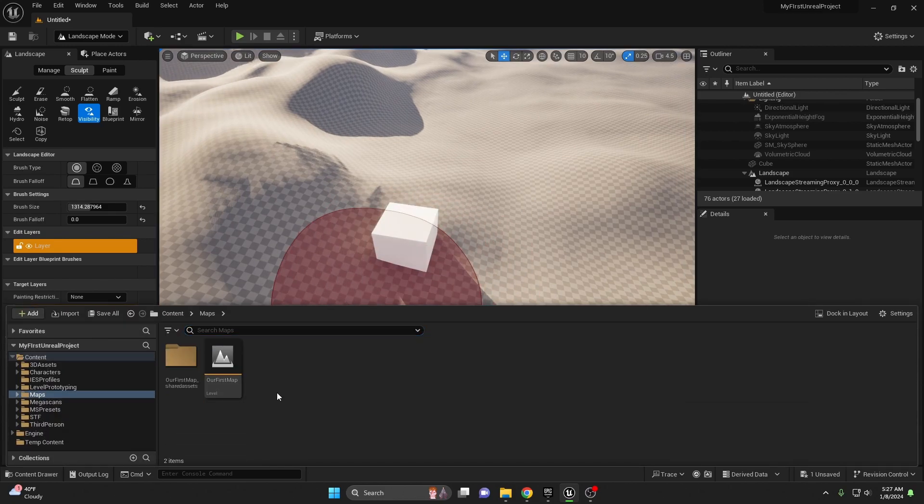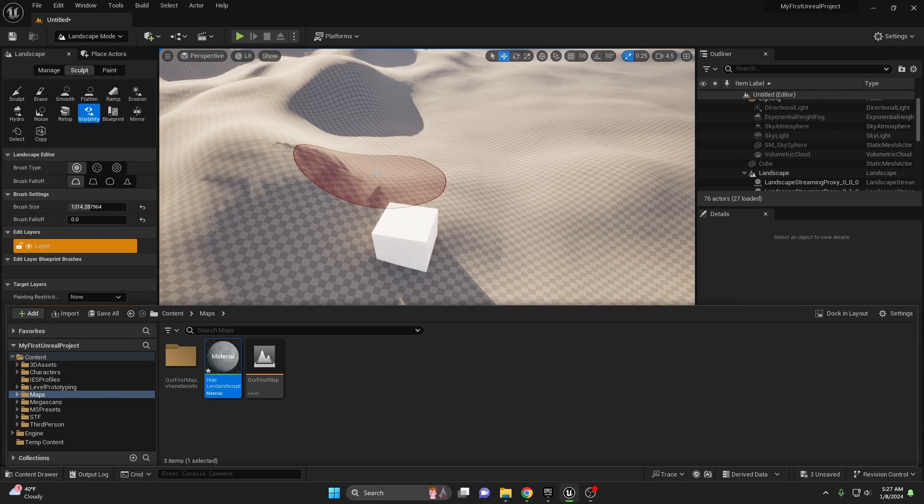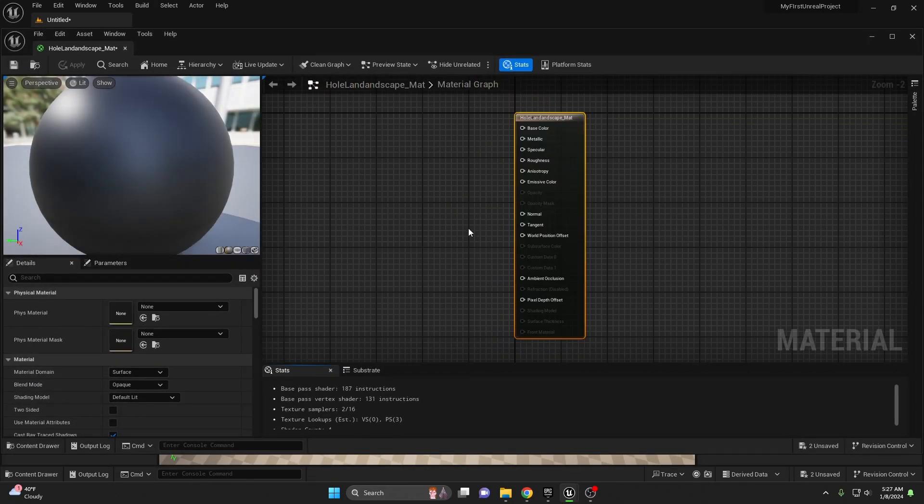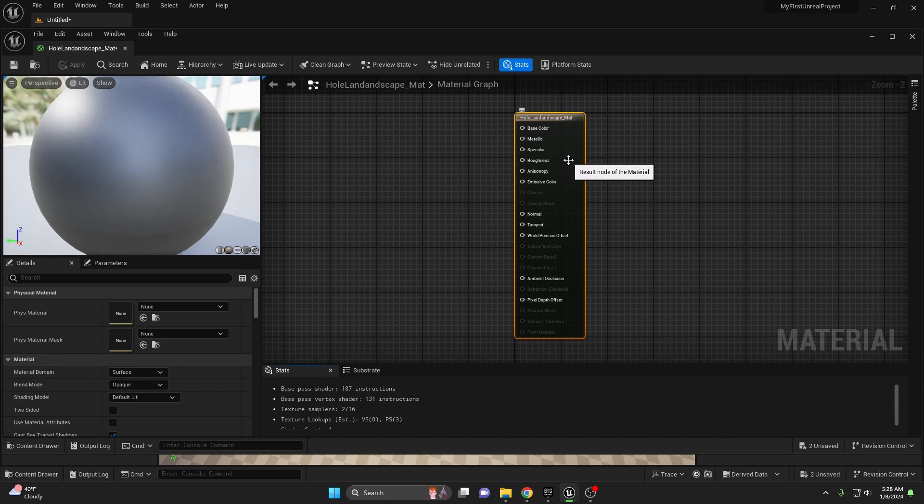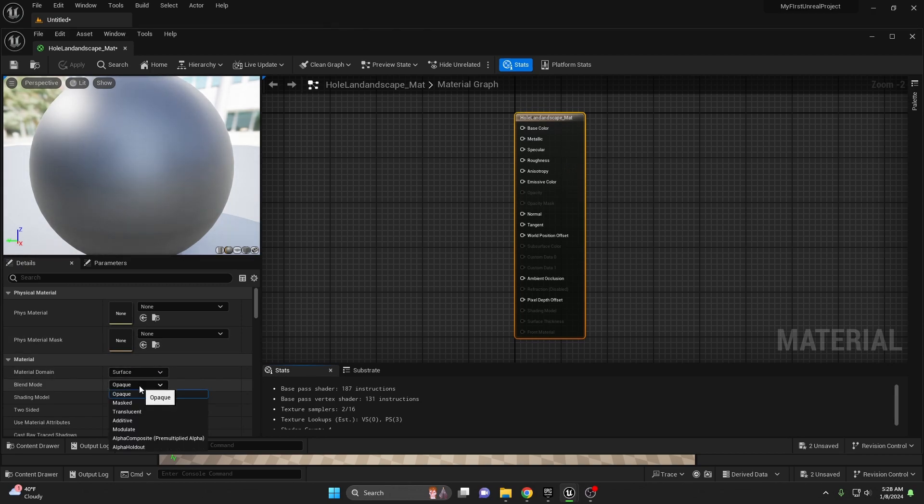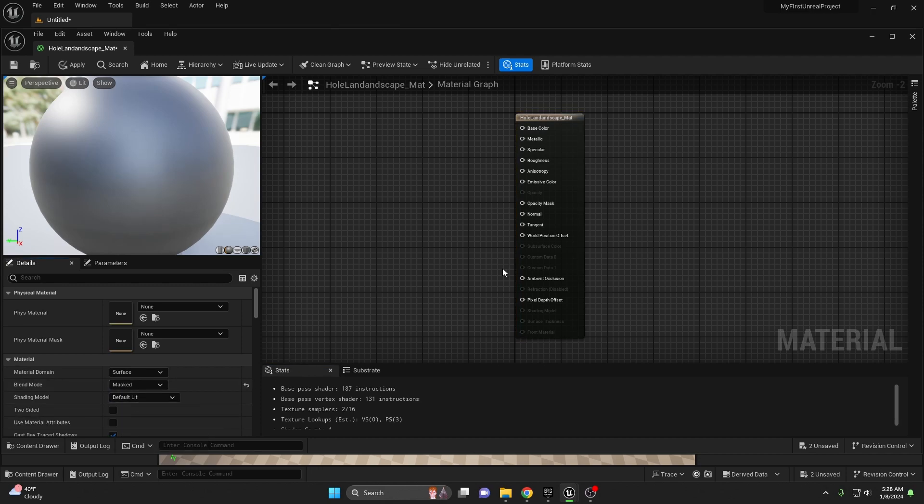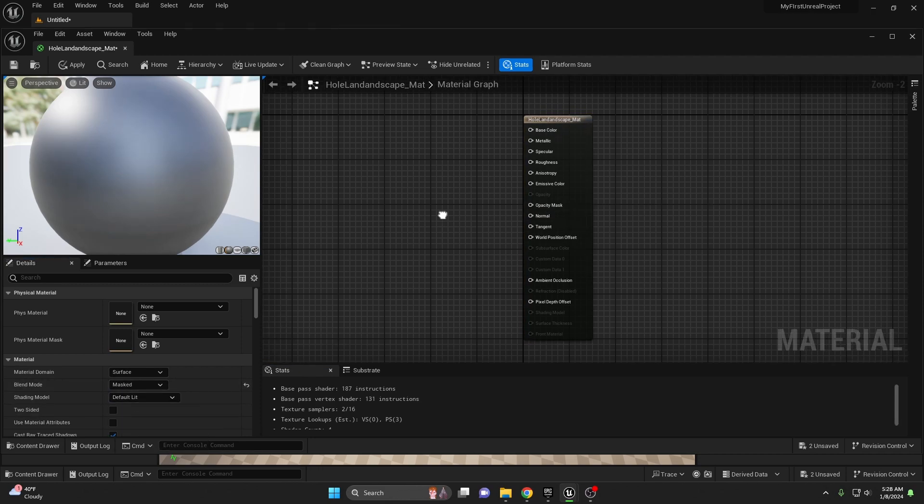So what we're going to have to do is create a new material. I'll call this landscape_mat and open it up. And then make sure, very first thing while your final node is selected, come over here to material blend mode and set it to masked. This will then add your opacity mask.